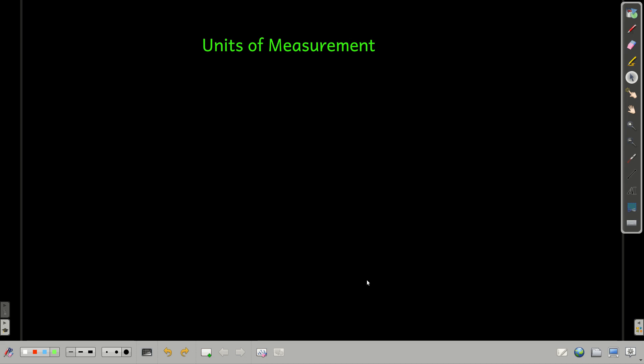So this module is called Units of Measurement. Just a couple basic things to remind you about. I'm sure you've seen them before already.